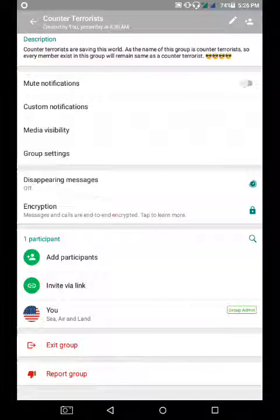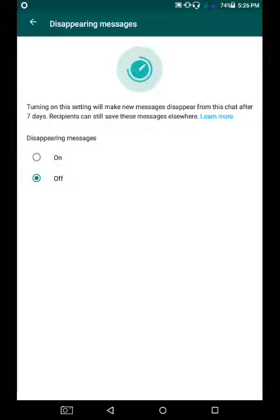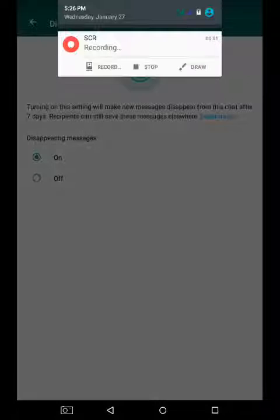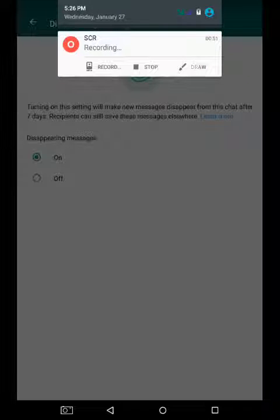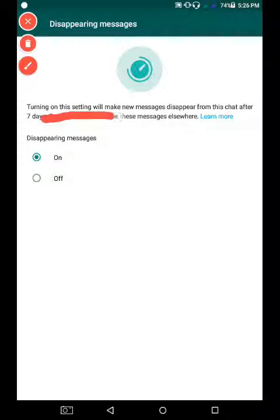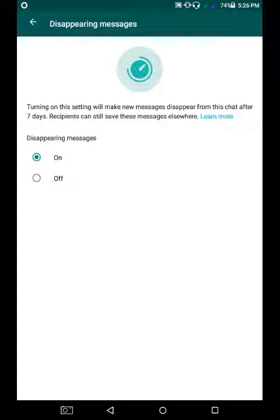Click on Disappearing Messages. It is off by default, so you have to click to turn it on. If you click it on, you will see a message saying: turning on these settings will make new messages disappear from this chat in 7 days.